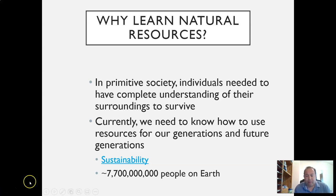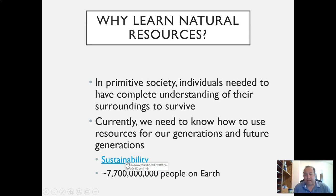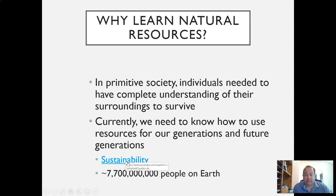With all my lectures, as it's highlighted here, I've got a YouTube video. What I like to suggest is that you also have the PDF copy of the slides open, pause this video, look at the PDF slides, click on the videos, watch those videos, and then come back to this narrated lecture. So, click on that video for sustainability.